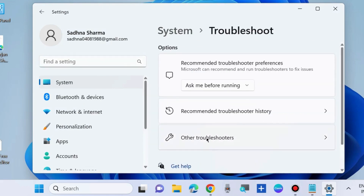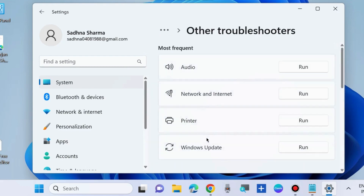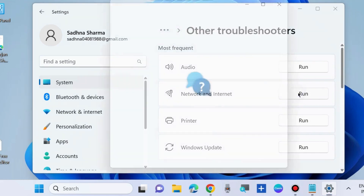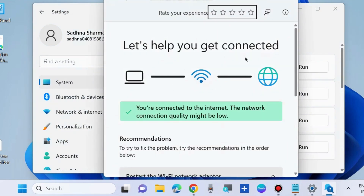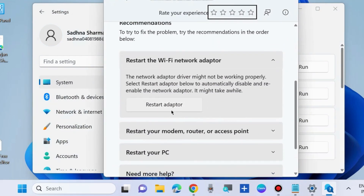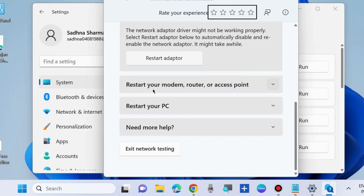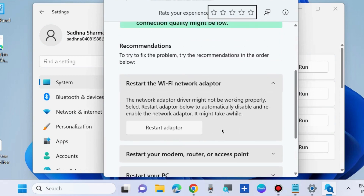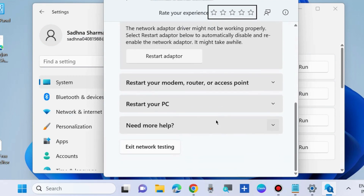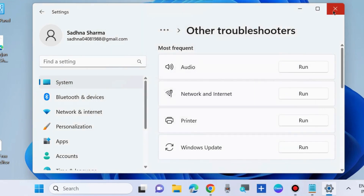Go to Other Troubleshooters and here run the Network and Internet troubleshooter. Choose Run and a new window will pop up on your screen. Here you will find a list of options such as restart your modem, router, or access point, restart your PC, or get help. Choose any one of them and follow the on-screen instructions to complete the process.